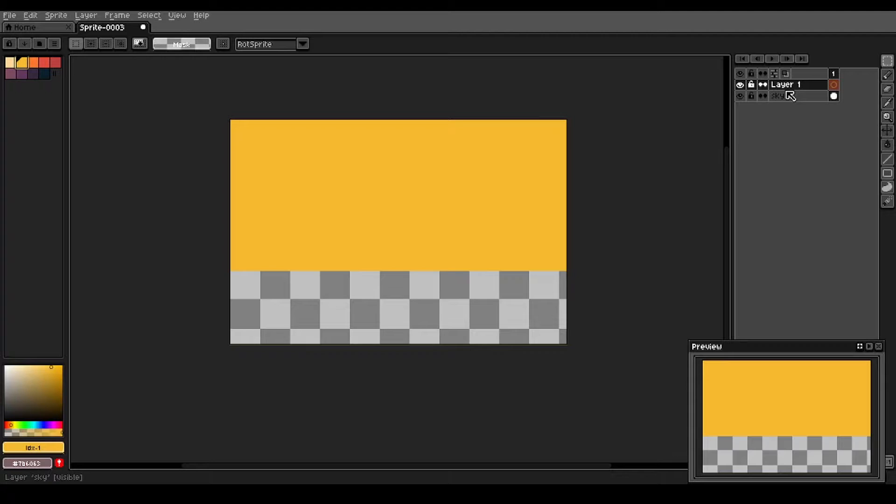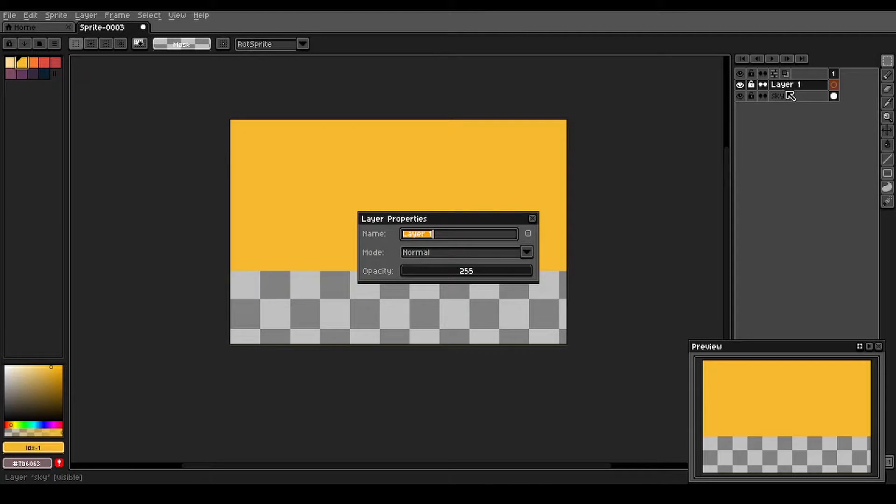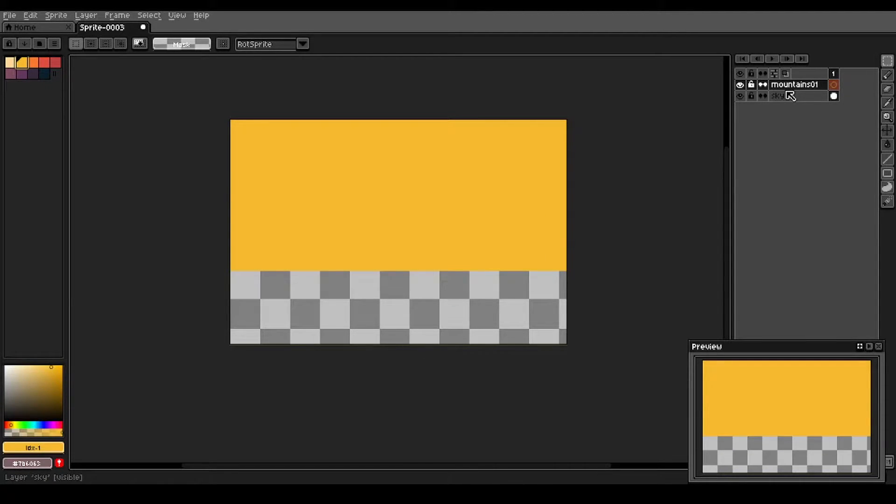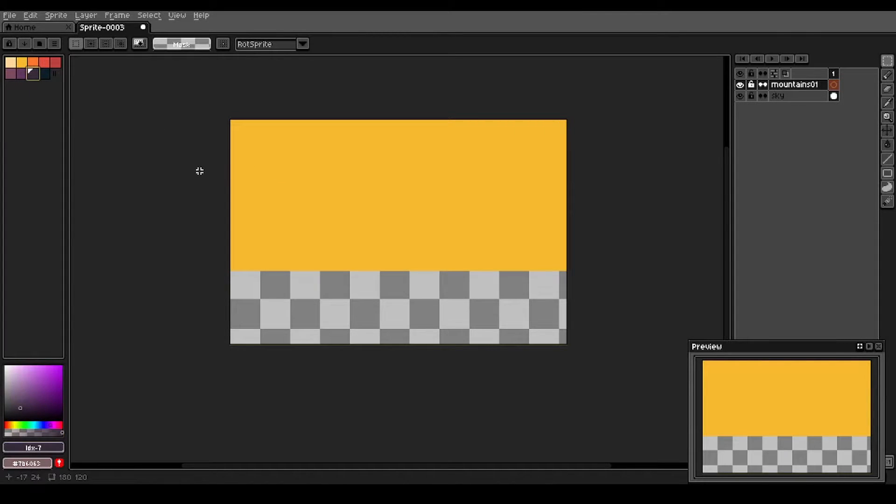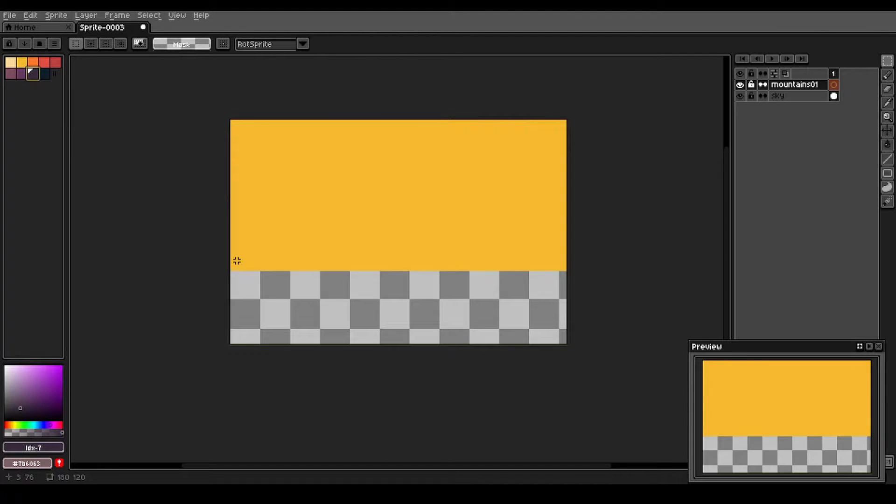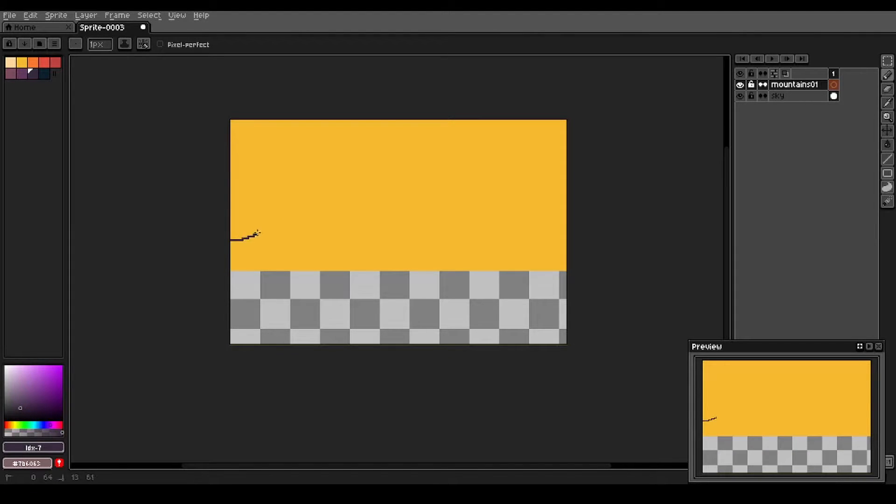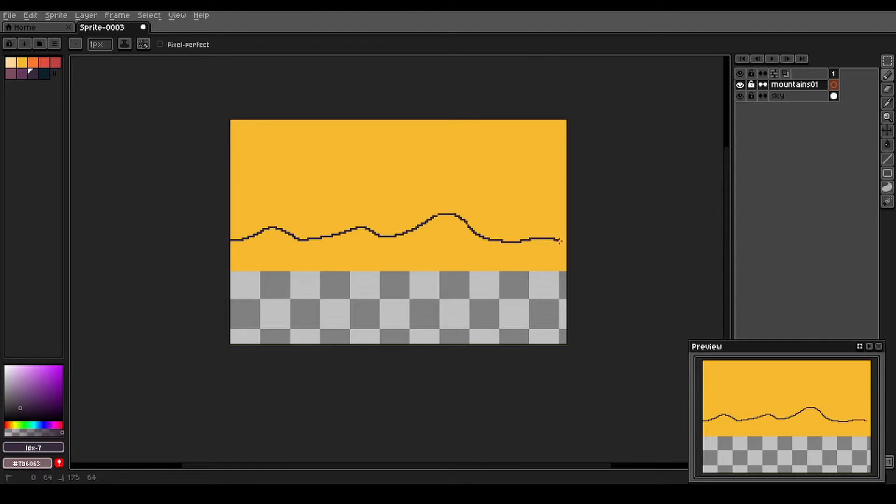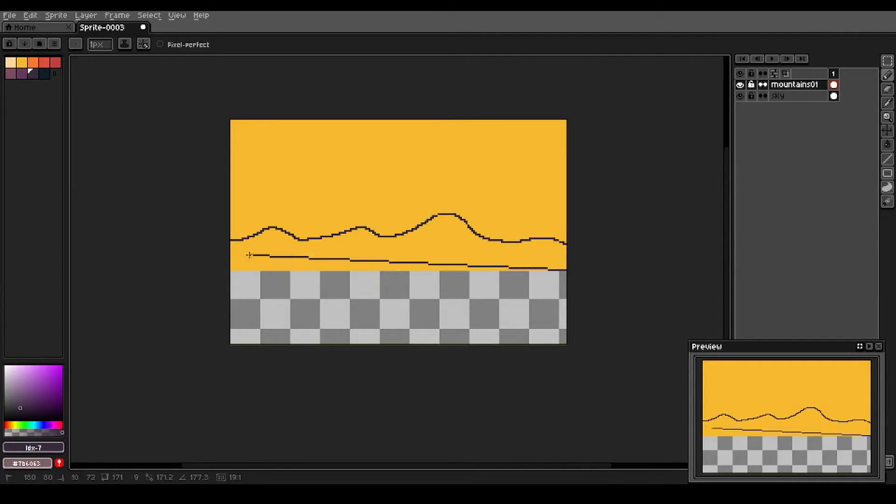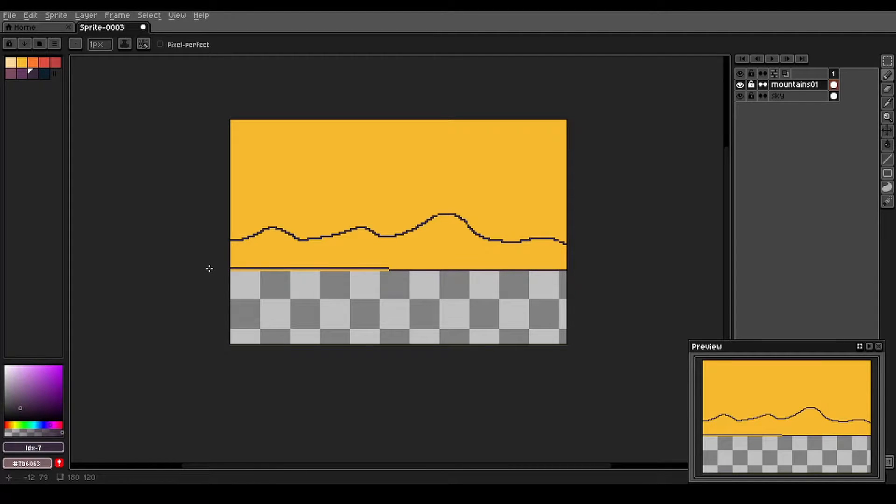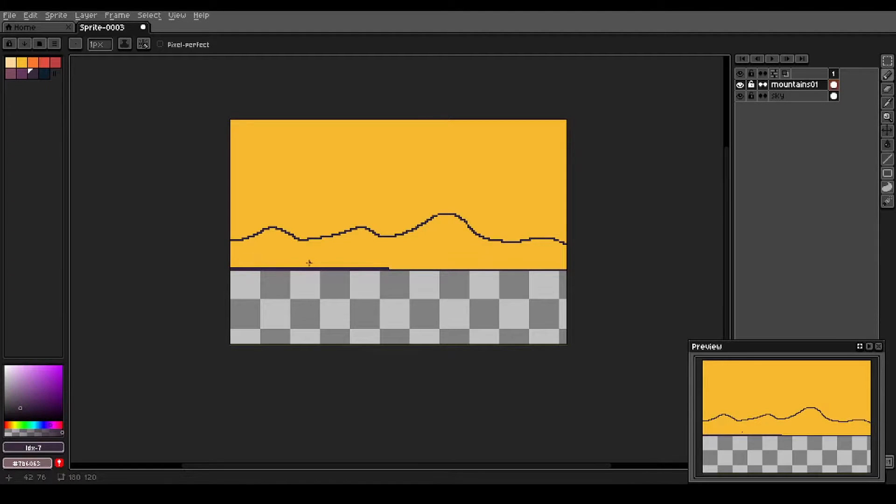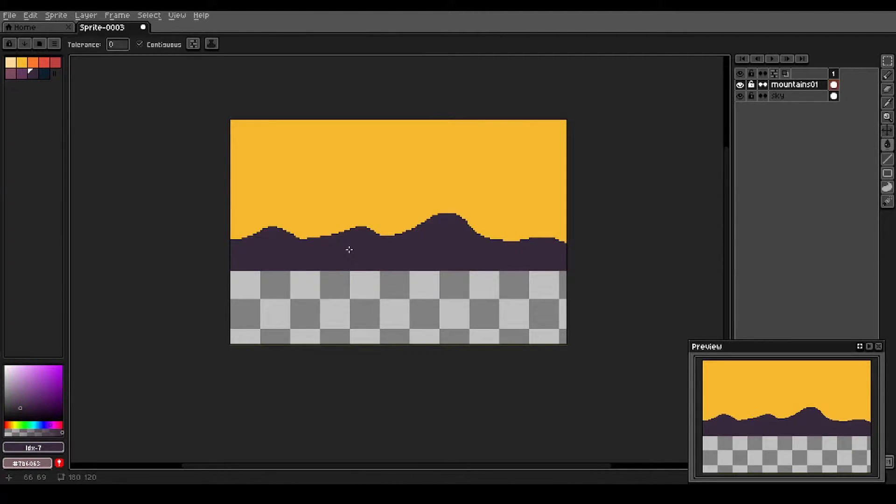Okay, we're gonna leave that there for now. We're gonna create a new layer. We'll call this mountains 01. And we're gonna use this second darkest purple shade here. And with a single pixel width brush, we're just gonna paint in some distant mountains here. And we'll fill in this area with our paint bucket tool. G to select that.